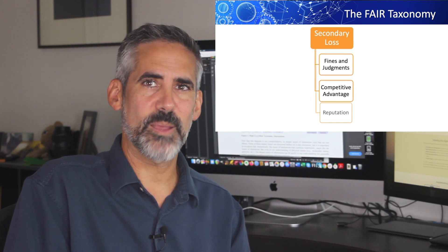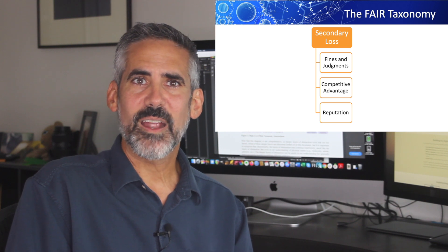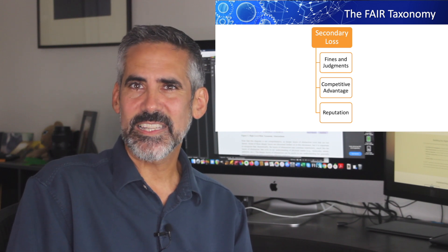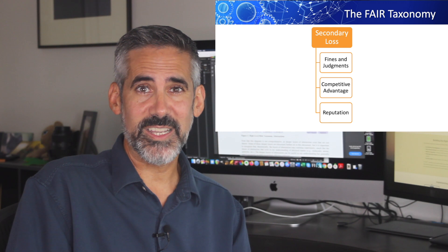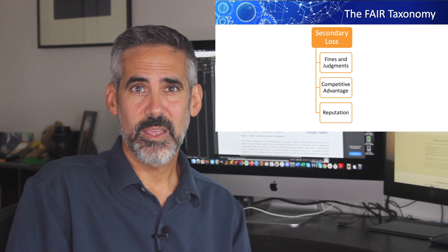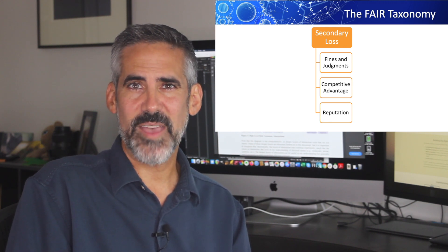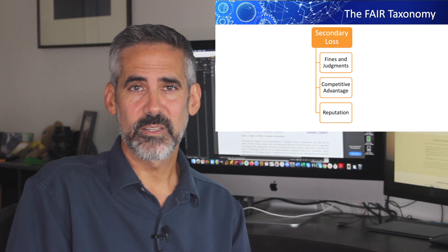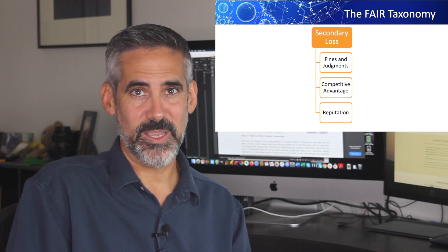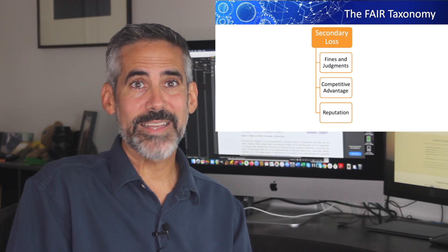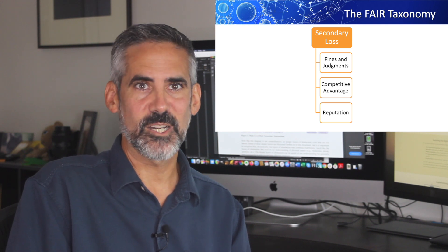And last, we have reputation. Are we now seen as less reputable, such that we lose market share or experience a drop in stock price? How about if lending terms are affected, making it harder to raise capital? Reputational harm isn't easy to estimate, which is why it's best not done by a security person but rather by a business leader.